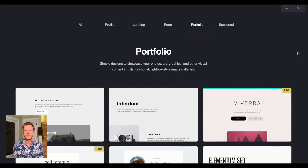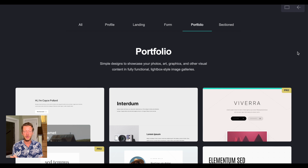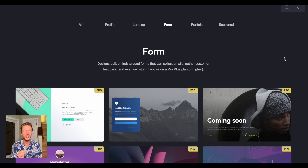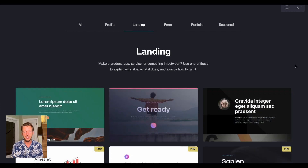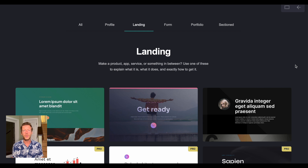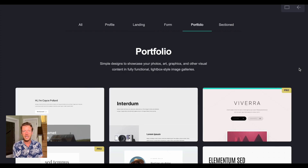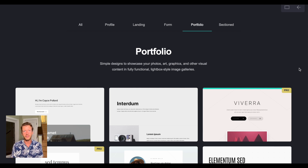The best place to start is using their templates, which you can customize later. There is actually a section on portfolio websites that says 'simple designs to showcase your photos, art, graphics, and other visual content in fully functional lightbox style image galleries.' Even though you're building a portfolio website, you might prefer to look at the form pages, which focus more on the action people will take, or landing pages — for example if you offer web design services, a landing page template might be better for you.